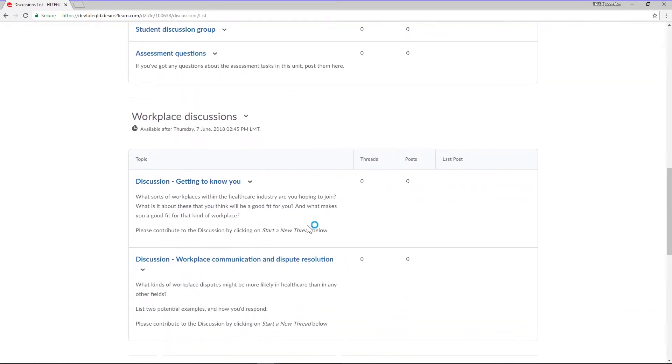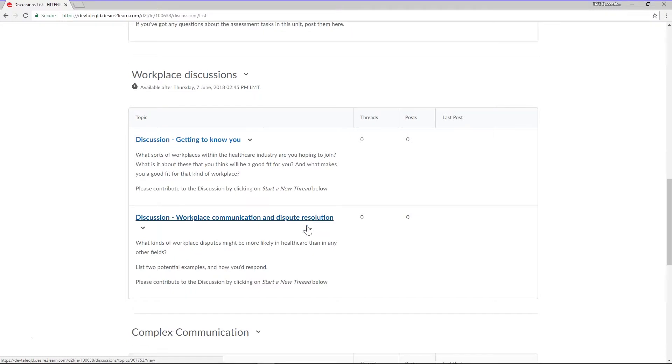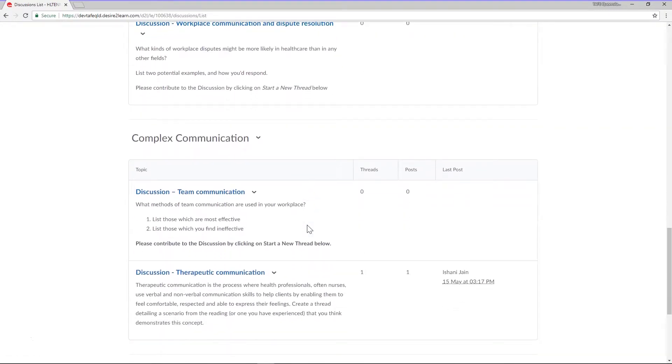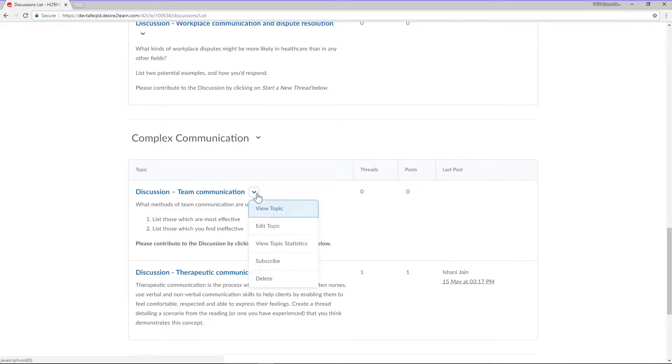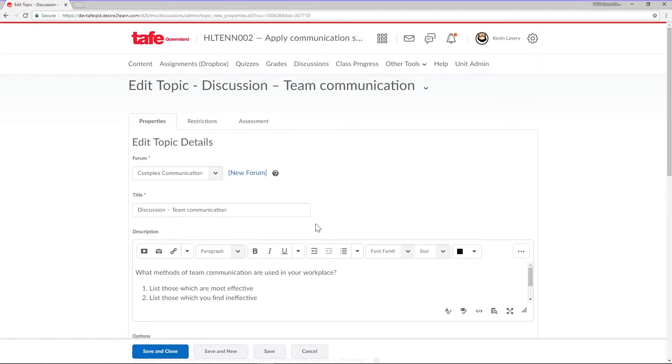If you don't want that, you can also apply these restrictions to a single topic instead. We'll do this by selecting Edit Topic from the Topics Context menu and following the same steps.